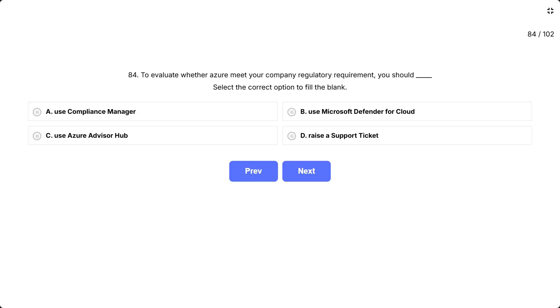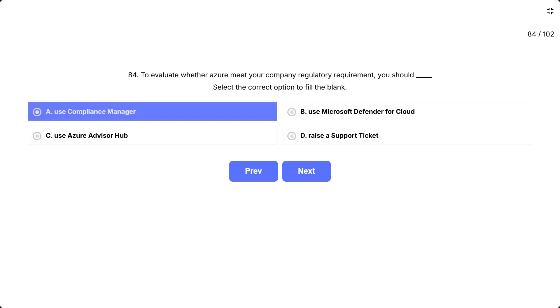This question is asking which Azure tool you should use to assess and track whether Azure services comply with your organization's regulatory and compliance standards. Think about which tool provides assessments, templates, and tracking for regulatory compliance requirements like GDPR, HIPAA, or ISO standards. The correct answer is A. Use Compliance Manager.